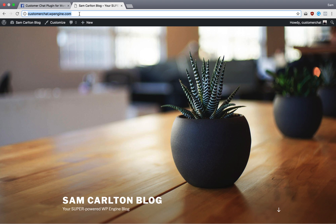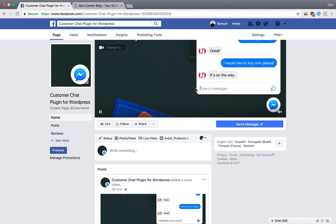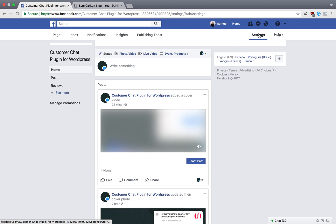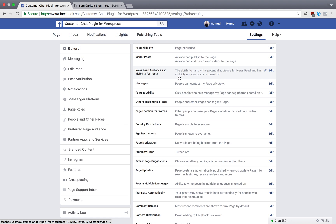All I need to do to start that is copy my URL up here, and then on my Facebook page, go to Settings, and then Messenger Platform.